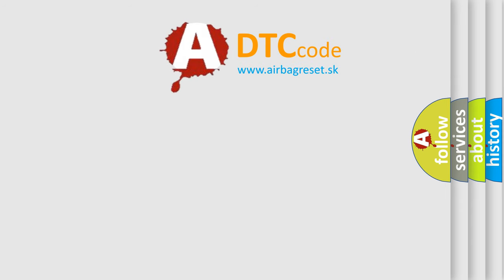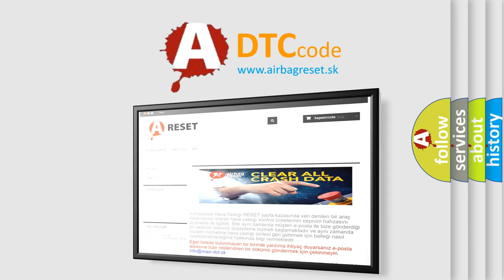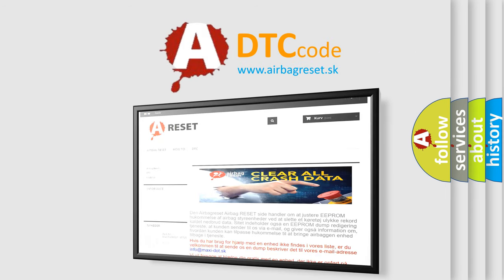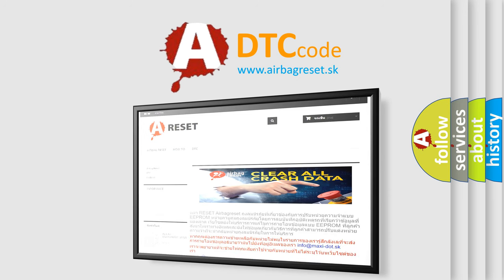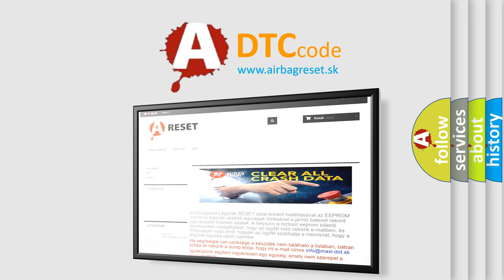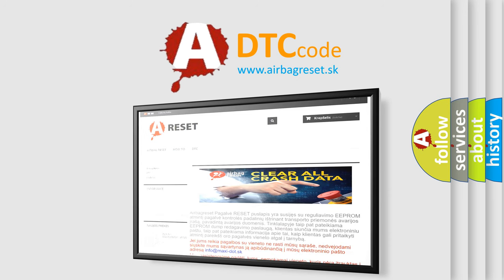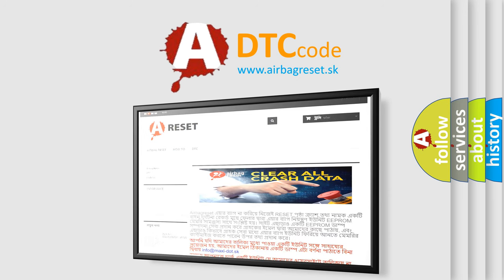The airbag reset website aims to provide information in 52 languages. Thank you for your attention and stay tuned for the next video.